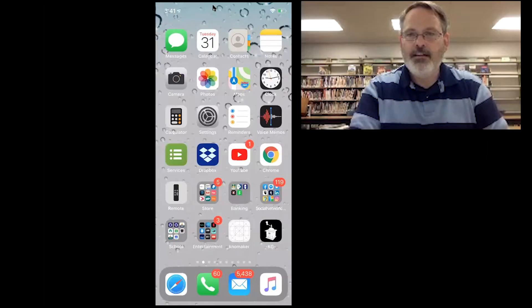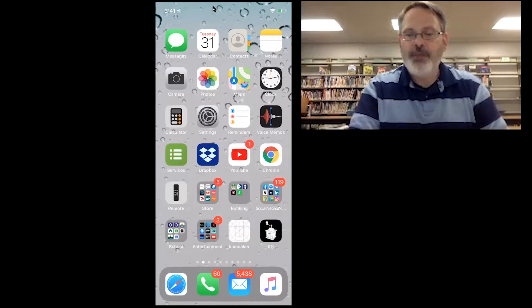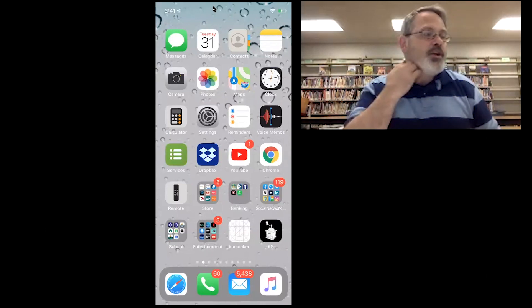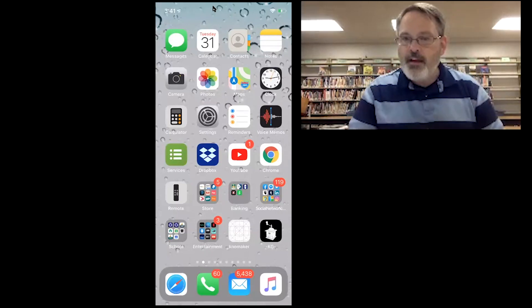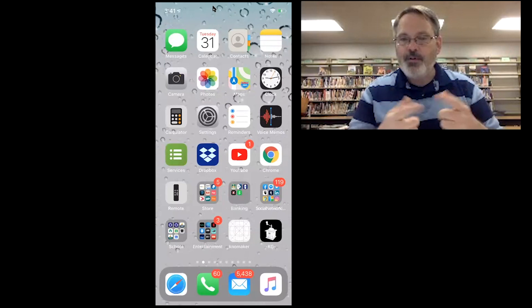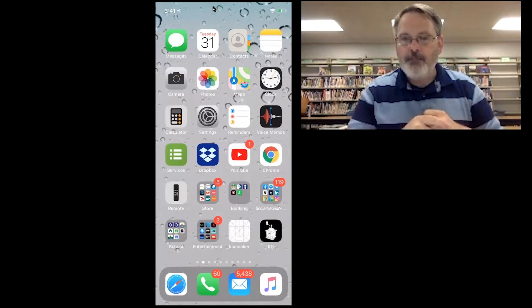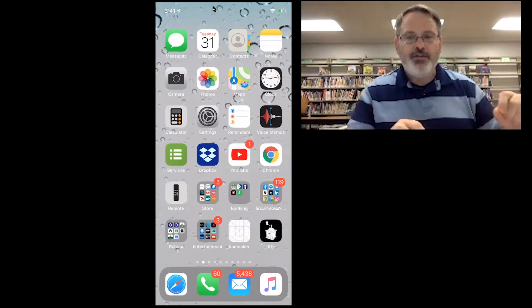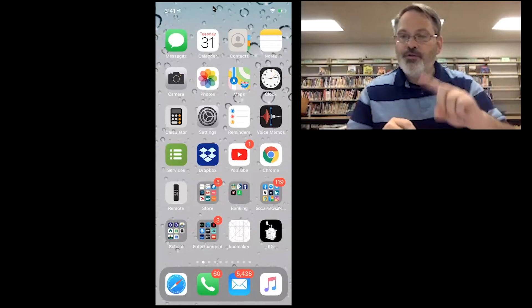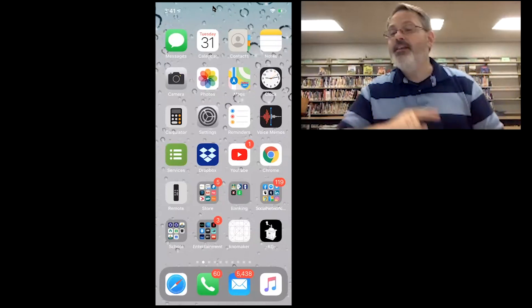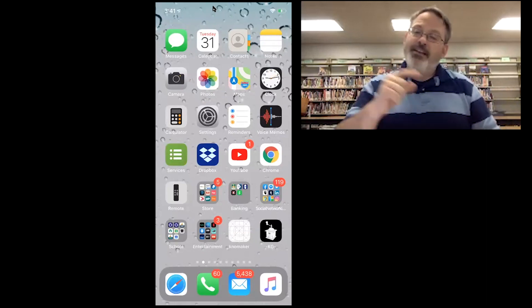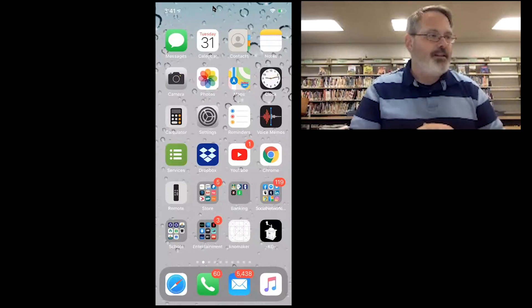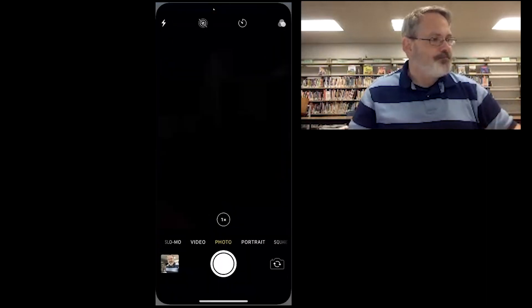Let me show you my phone. This is my iPhone and I'm going to make a quick video and then I'm going to upload that video to Google Drive and then go into LMS and attach it to my document. So let's do the video first.